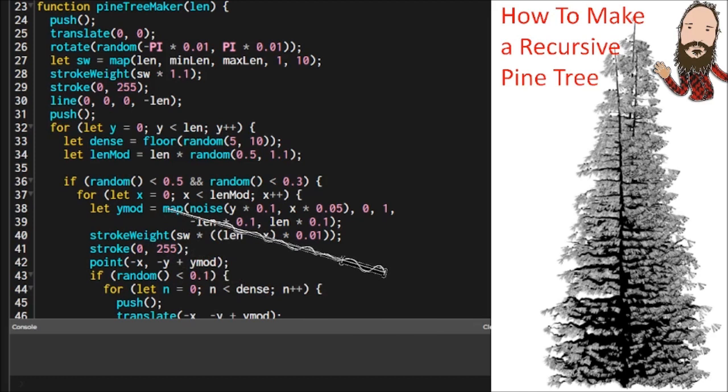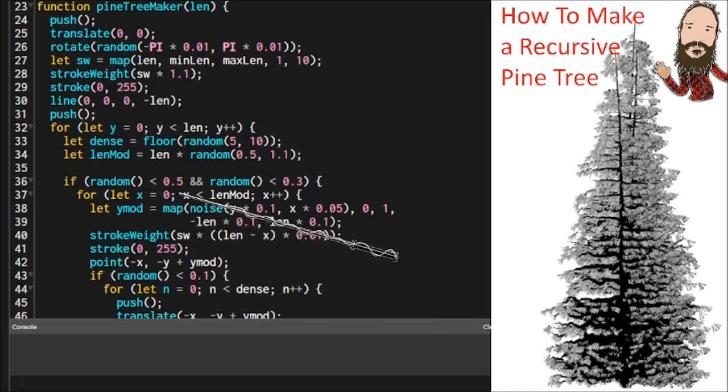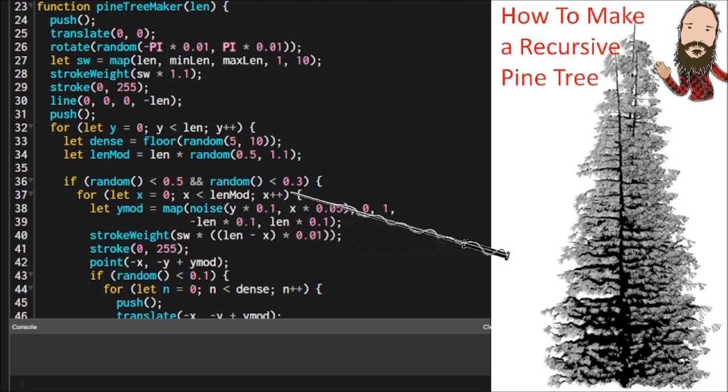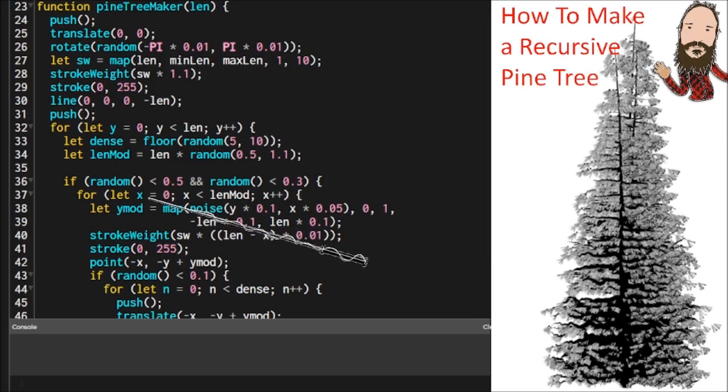So this is the left branch, and it has a coin flip chance of whether or not it has the possibility of existing. And then there's a 30% chance that it will exist. So I'm testing to see coin flip left branch, yes, no.